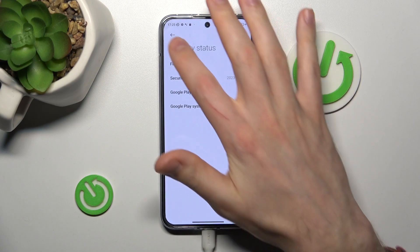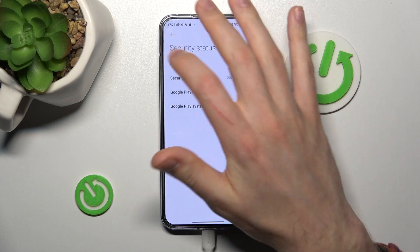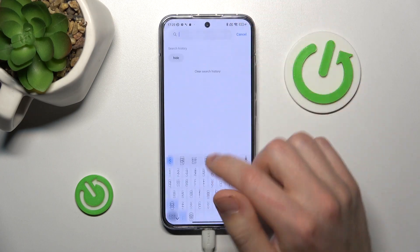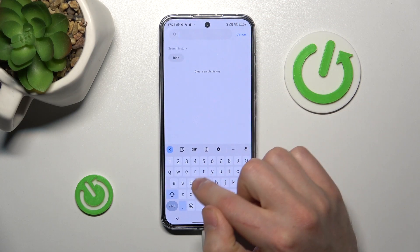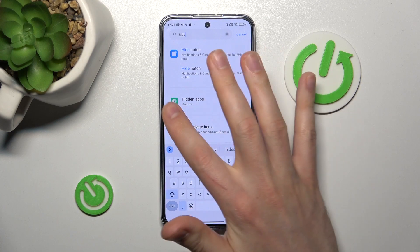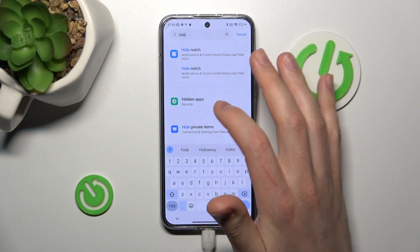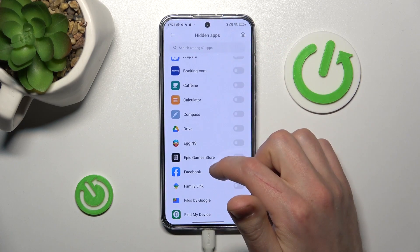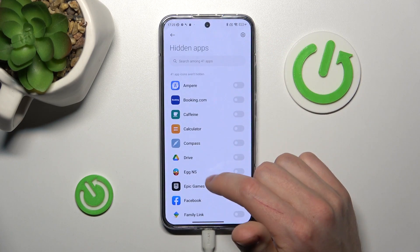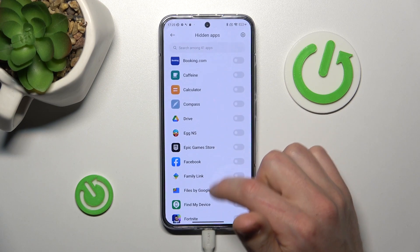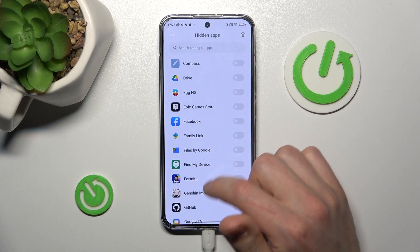Security status maybe? Let's try to enter in search 'hide apps' here. Go into this option — Hide Apps — and now from the list choose the applications you want to hide.